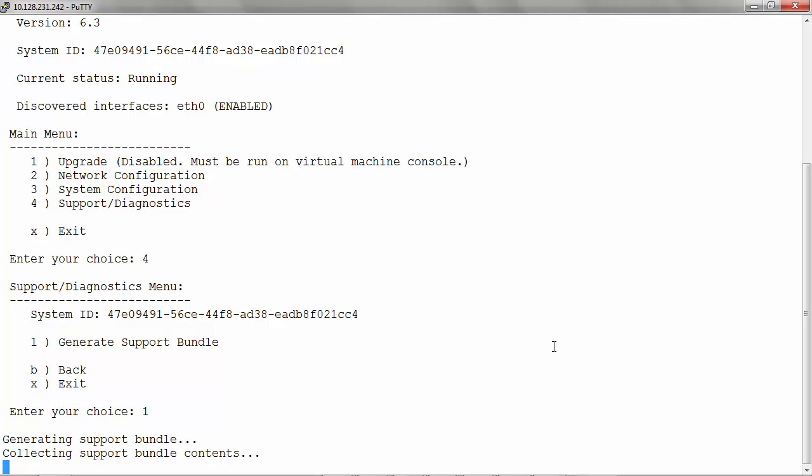Wait for the support bundle generation process to complete. This process might take up to 10 minutes depending on the size of the generated bundle.